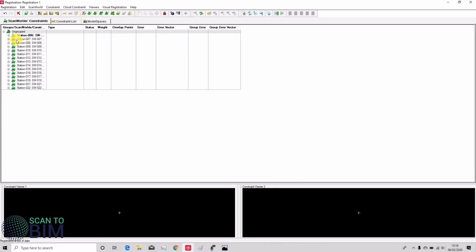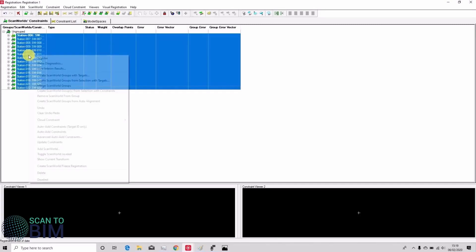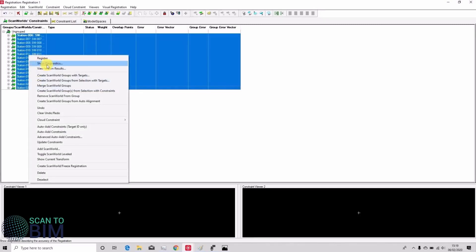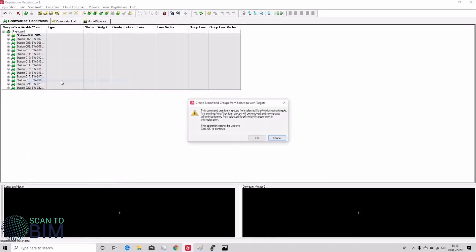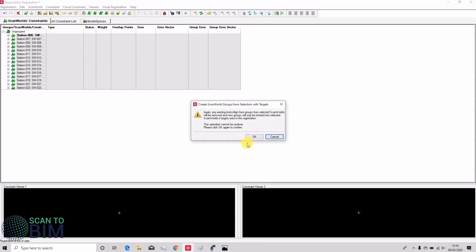So one way we can identify which scans aren't joining together correctly is by using Scanwell groups. If we select all the scans, right-click and say create Scanwell groups from selection with targets. Get a warning telling us that if we do that it'll override any existing groups. Just say OK to those messages.